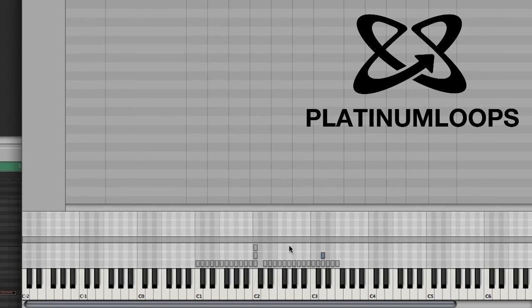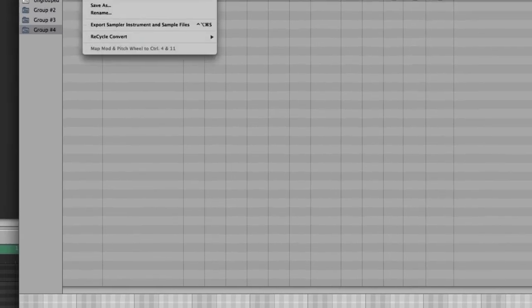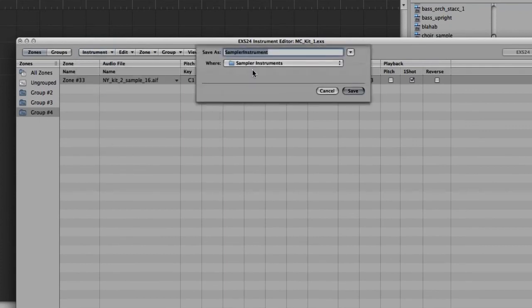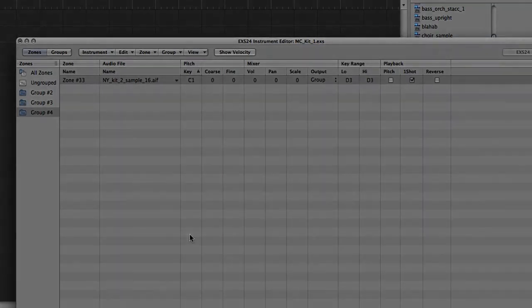Now once you have a kit all tricked out how you like it, you want to go up to Instrument and just choose Save As. And give it a name. And it will then save that preset for you so you can access that kit at a later date.